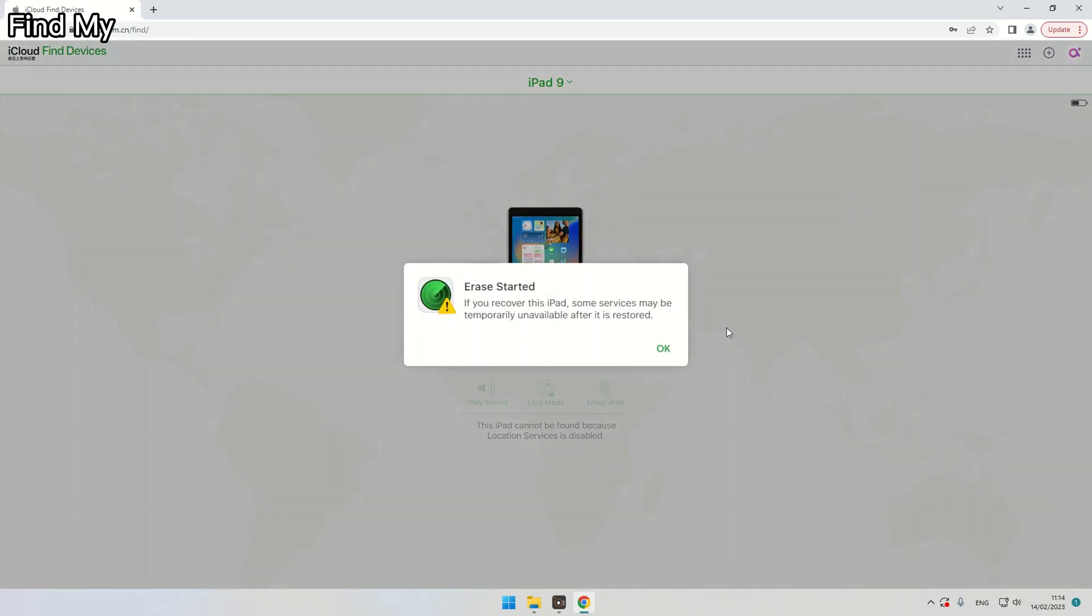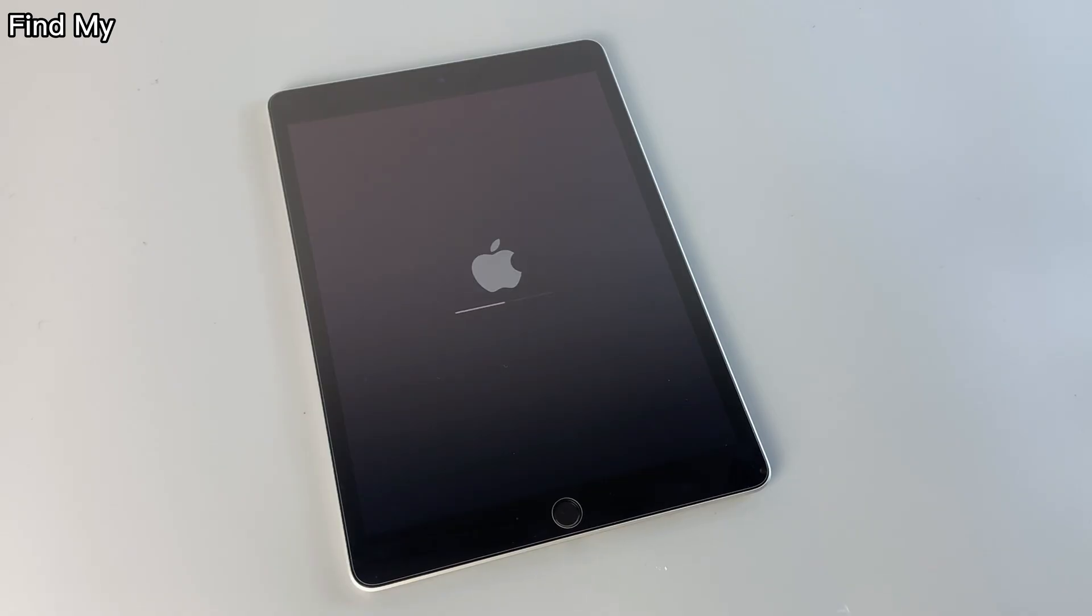Once finished, the iPad will be erased remotely so you can then get into your iPad.